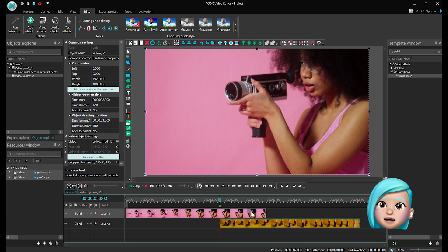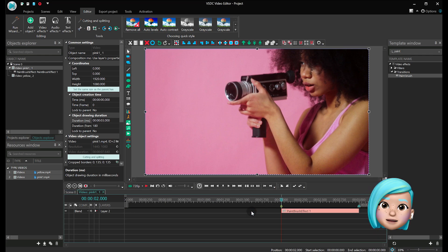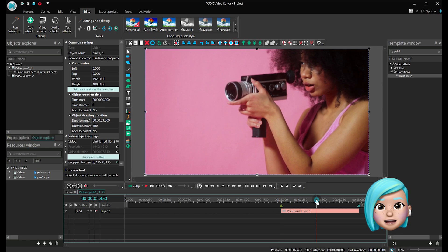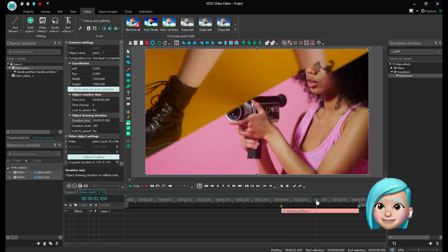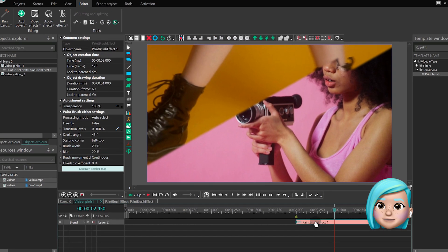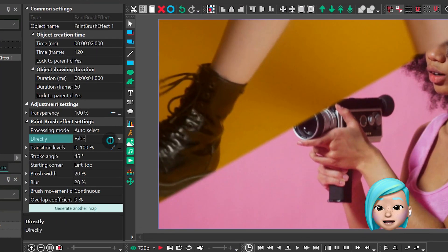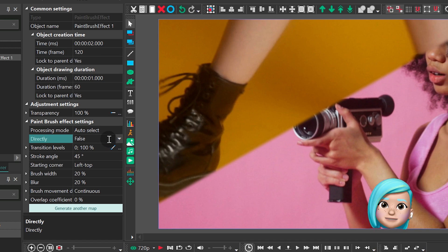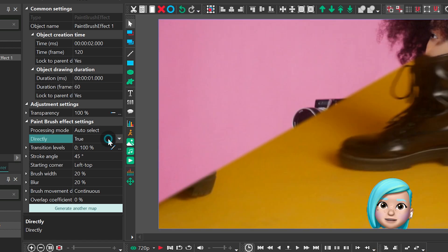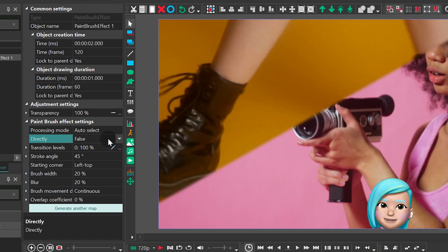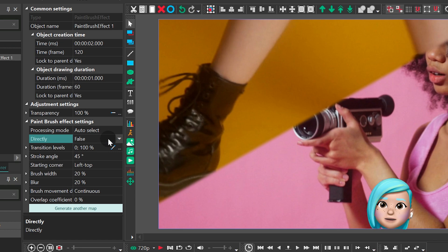Now let's go to the properties window and get familiar with the effect settings. Direction defines the direction of the effect. It can either look like a brush painting over a video, or a brush that uncovers the following scene.